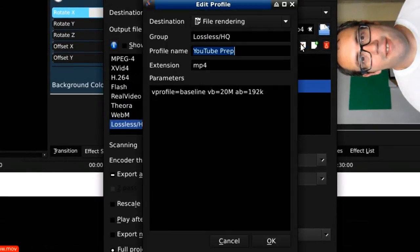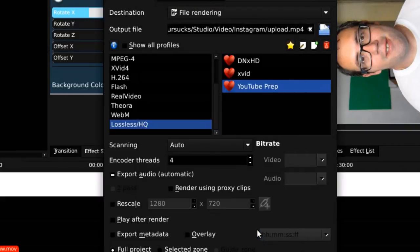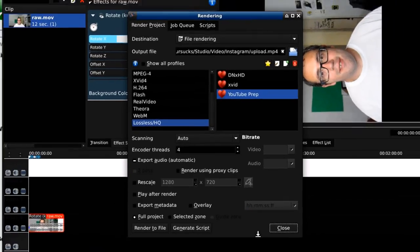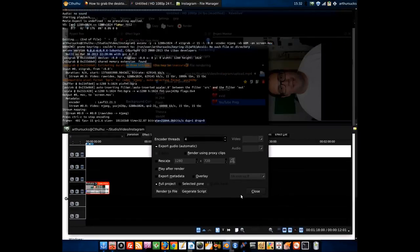Now I export in a format I call YouTube Compatible, which is a baseline for the V profile and a 20 megabit video codec. This format works with your phone as well as working with YouTube. It's very versatile.